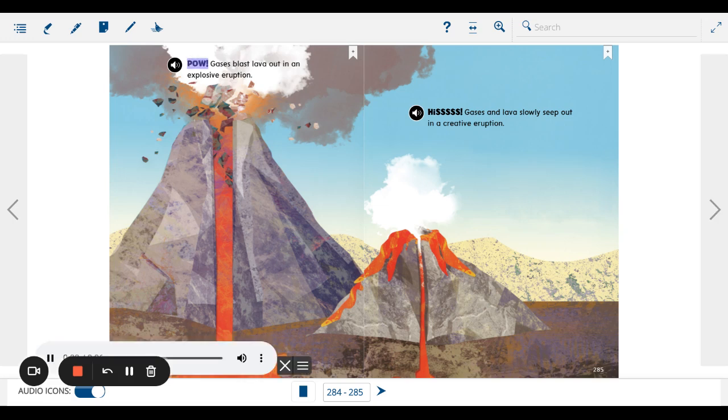Pow! Gases blast lava out in an explosive eruption.